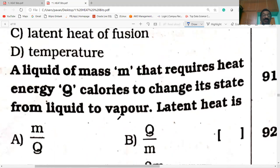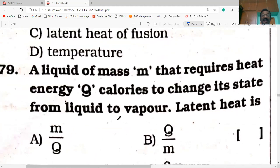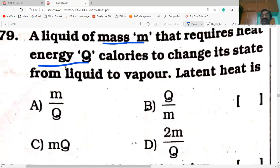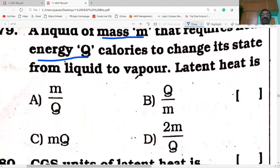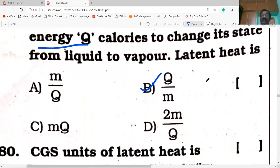Next question. A liquid of mass M requires heat energy Q to change its state from liquid to vapor. The latent heat of vaporization is nothing but the ratio of heat energy to the mass. Option B is correct: L = Q/M — heat energy divided by mass.